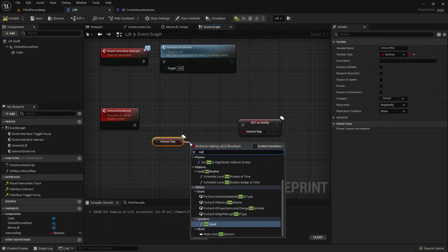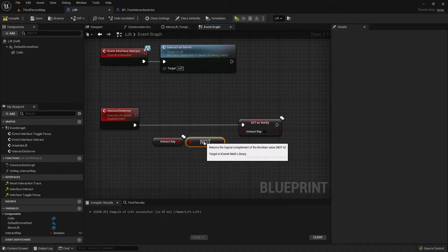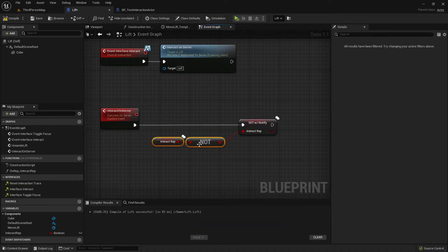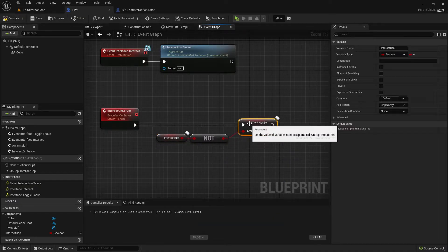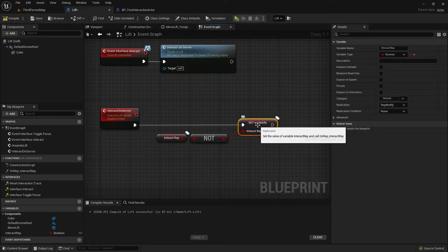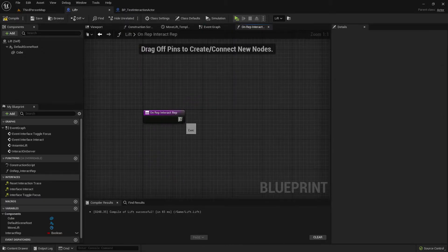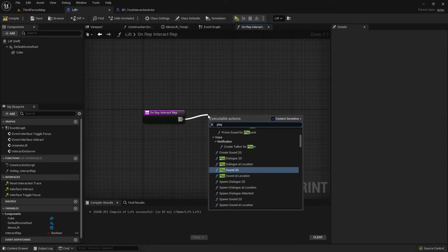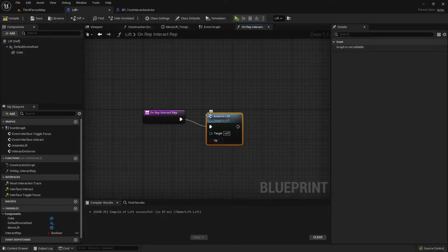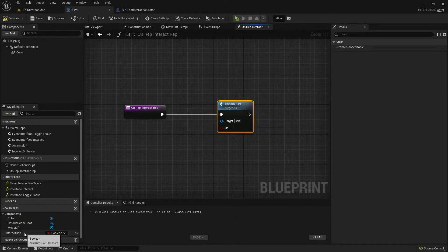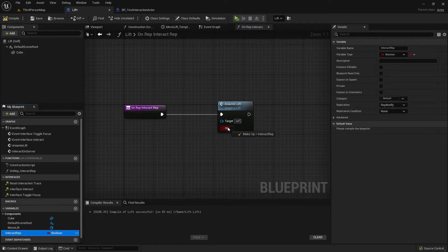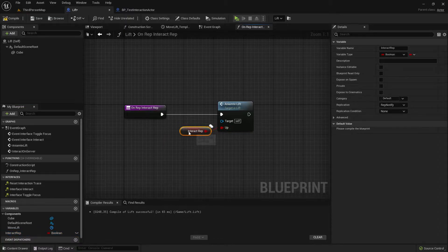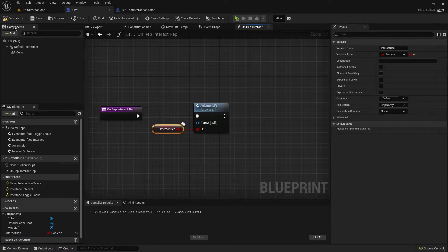Then set it here, I want to set it to the opposite, not boolean. And because this is set to rep notify, created this function here. Double click on this and in here we can trigger the animate lift function and as input here we can choose our interact rep variable.